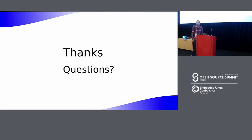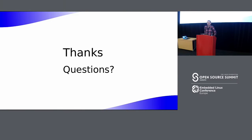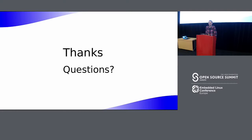Audience question: What about the Vivante driver — is it dead? The speaker replied that they didn't omit it on purpose, they just don't know enough about the Etnaviv free driver's current state to comment.